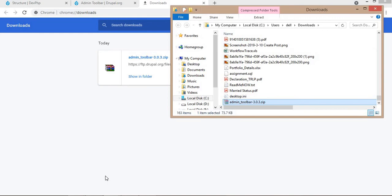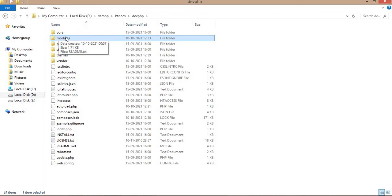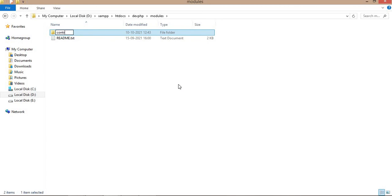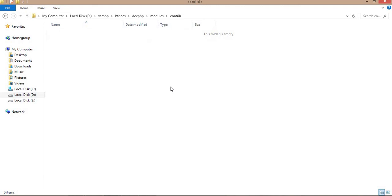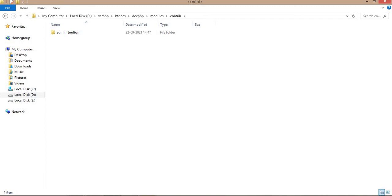Copy that folder into your website folder. Our website name is dev.php, in the dev.php root folder, in the modules folder, create a contrib folder. Always put the modules which you have downloaded from Drupal.org in the contrib folder. Now extract that and I'm going to delete the zip folder.